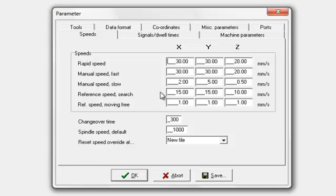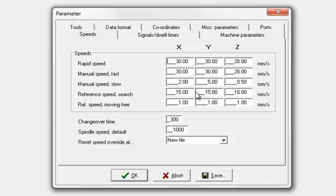You've also got a reference speed search, so that's how quickly it goes towards the reference switch. You should leave these settings as they are for these bottom two. You don't need to change those. For these top ones, I would recommend just leave them as the default settings to start with. Later on when you get more comfortable, you can increase those settings as you wish.